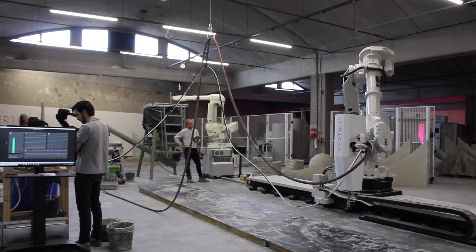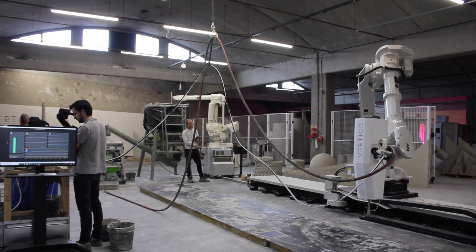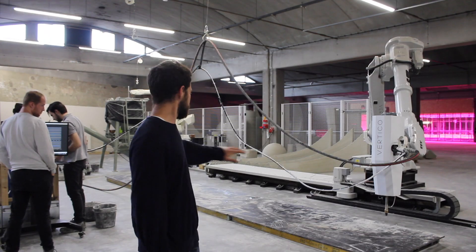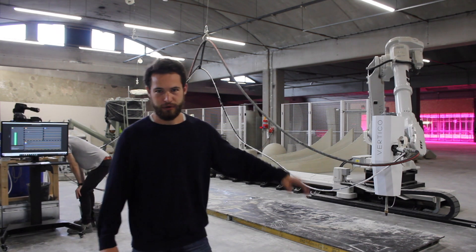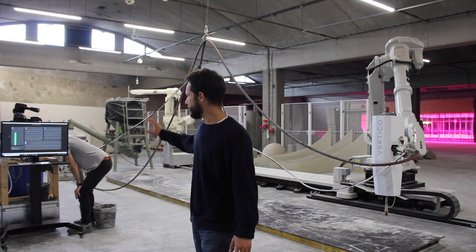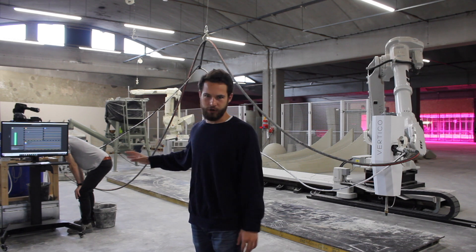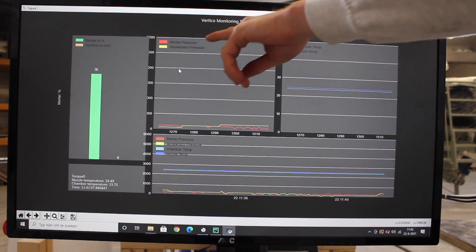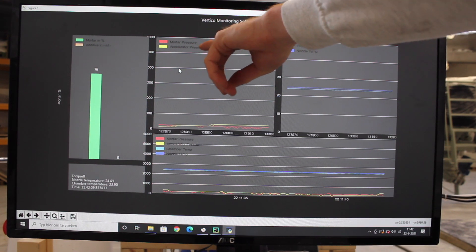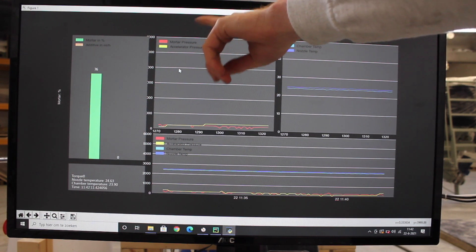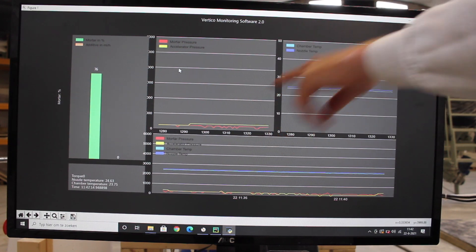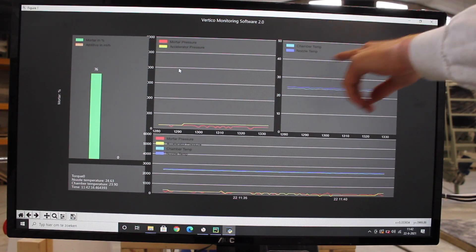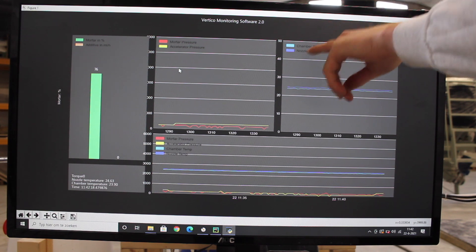And then we can now start. Here's where we'll be printing today. You can see the print bed laid out — it goes along about 10 meters or so. And then you have this display monitoring the system. On the left you see the different pressures — we measure the pressure when we extrude and in the needle. That's the accelerator pressure, that's the yellow line.